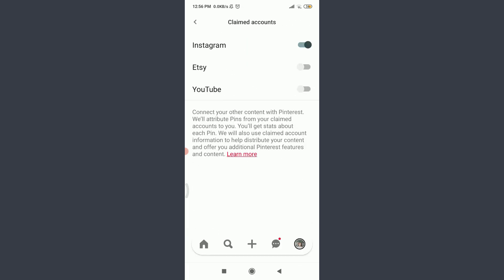You can see that I have connected Instagram account with my Pinterest account, and this can be confirmed by this black colored sliding icon on the right corner just next to Instagram. So if you want to disconnect it, all you have to do is tap on the sliding icon once again.